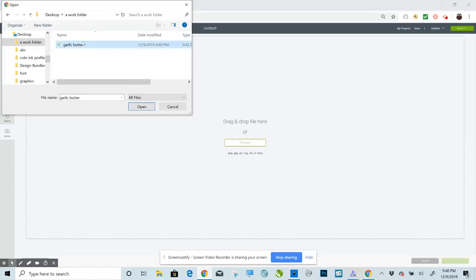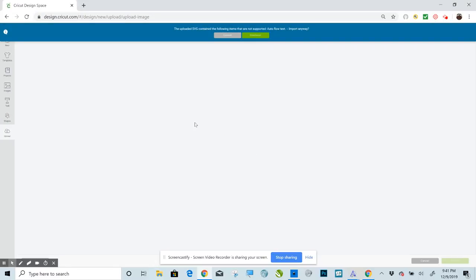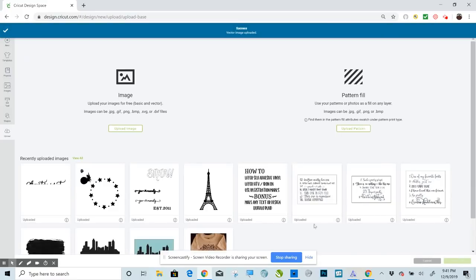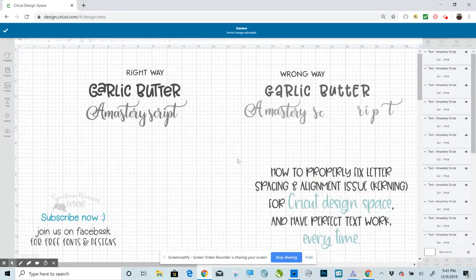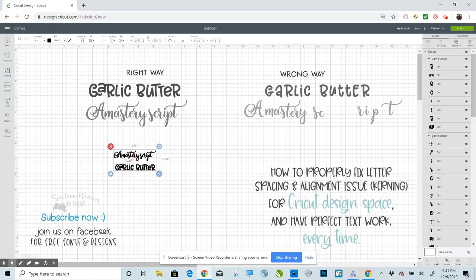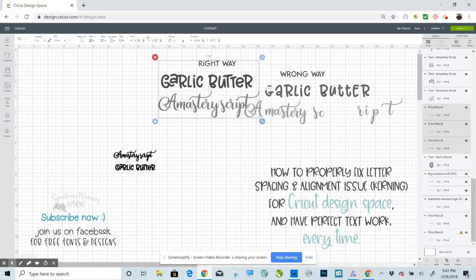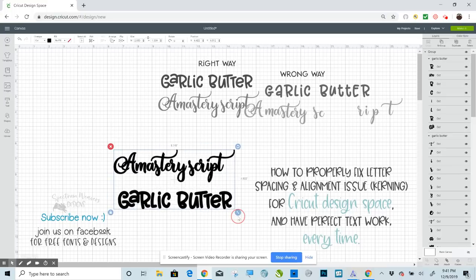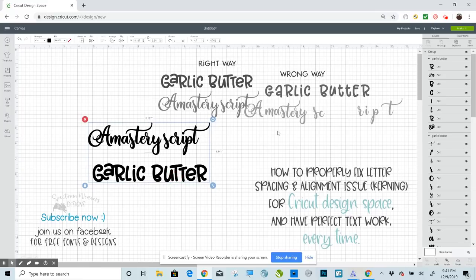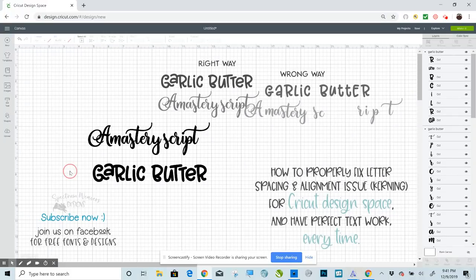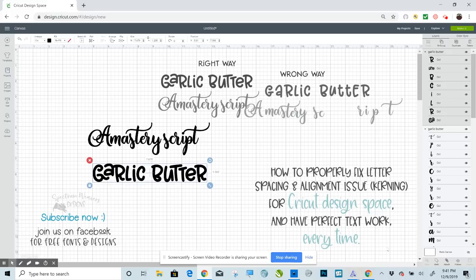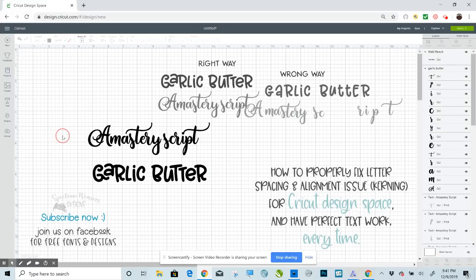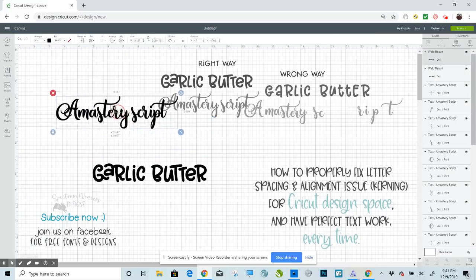Now go back over to Design Space and go to Upload, Upload Image, Browse. I'm going to browse my desktop, A Work Folder, Garlic Butter, Open. Continue, Save. I'm going to want to click Ungroup, and then I'm going to select all of that text and weld that text together. Select all of this text and weld that text together. That's perfect, and now you have perfect text.